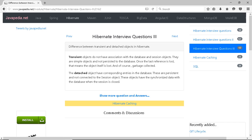The difference between transient and detached objects in Hibernate: transient objects do not have an association with the database and session objects. They are simple objects and not persisted to the database. Once the last reference is lost, the object itself is lost.